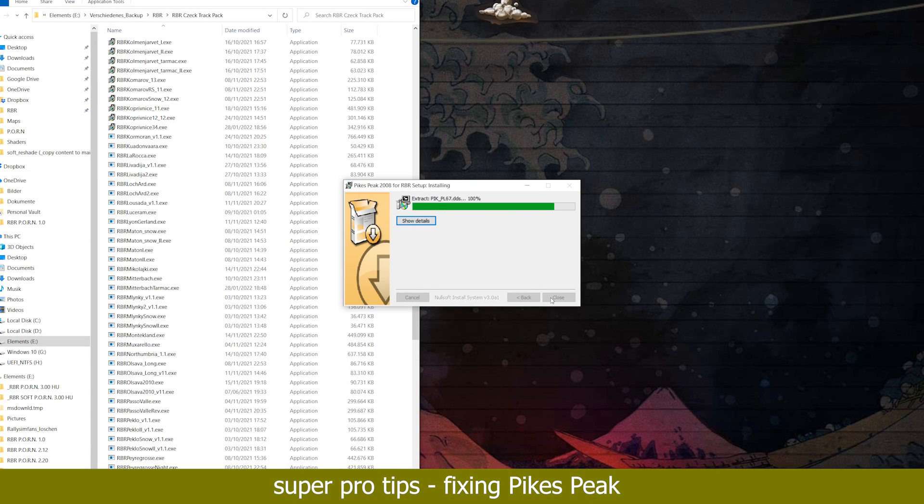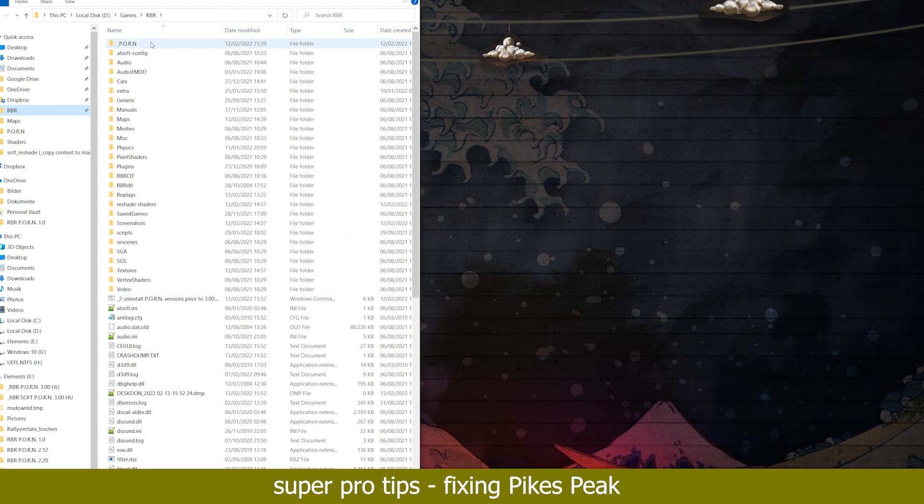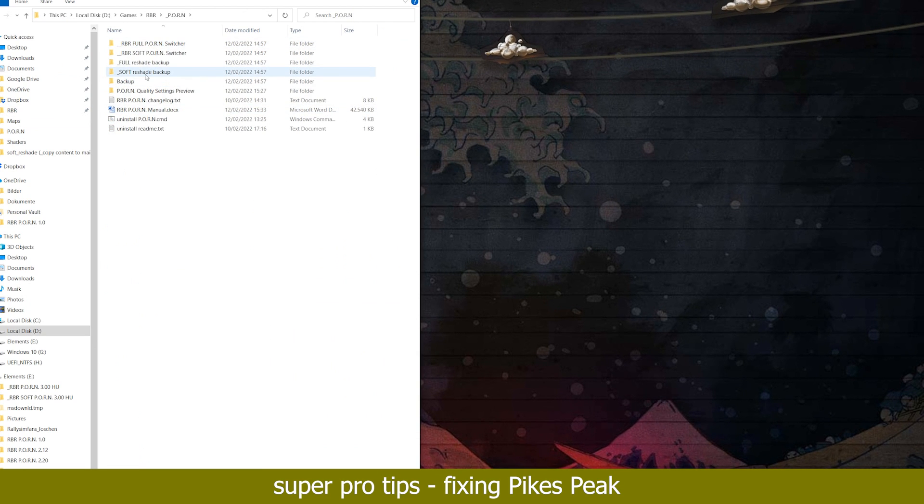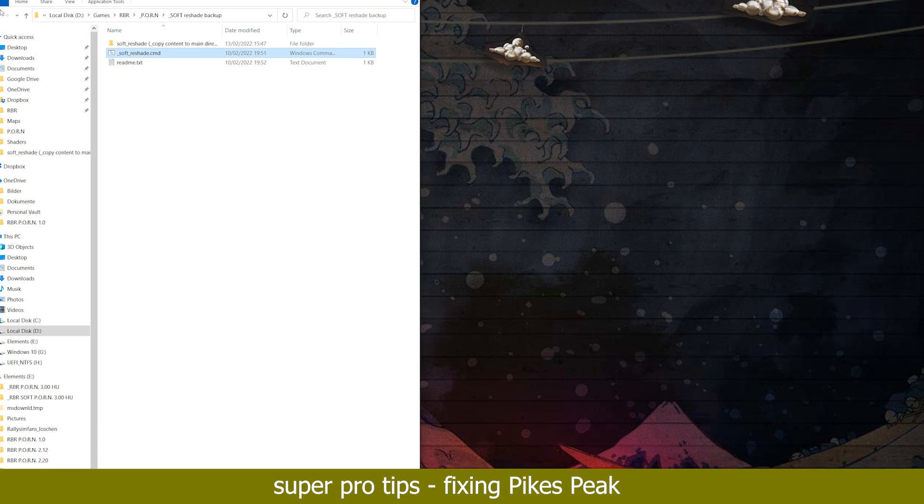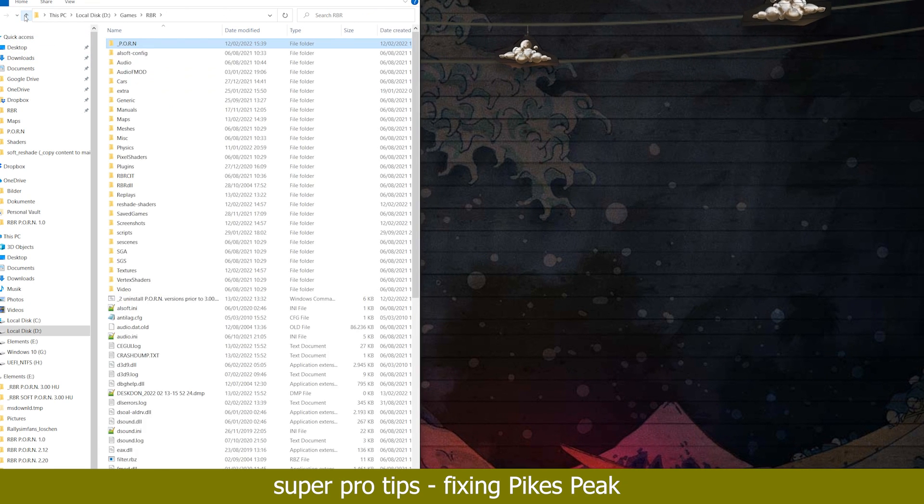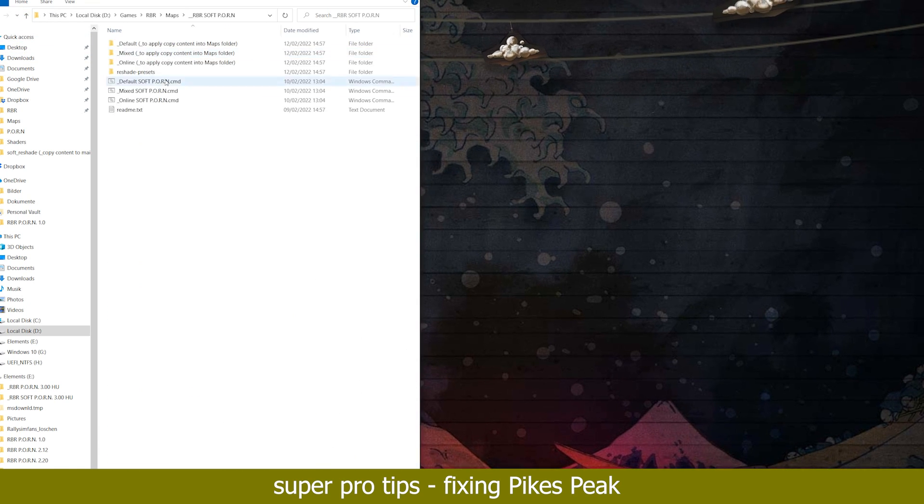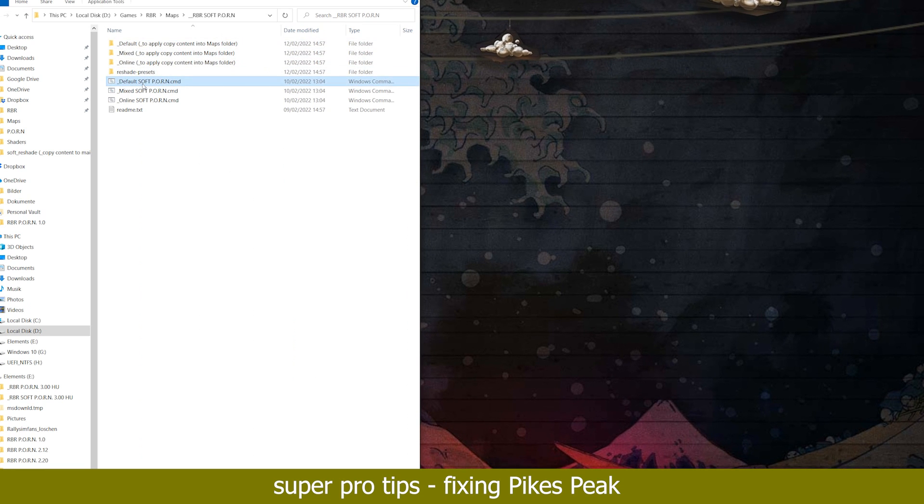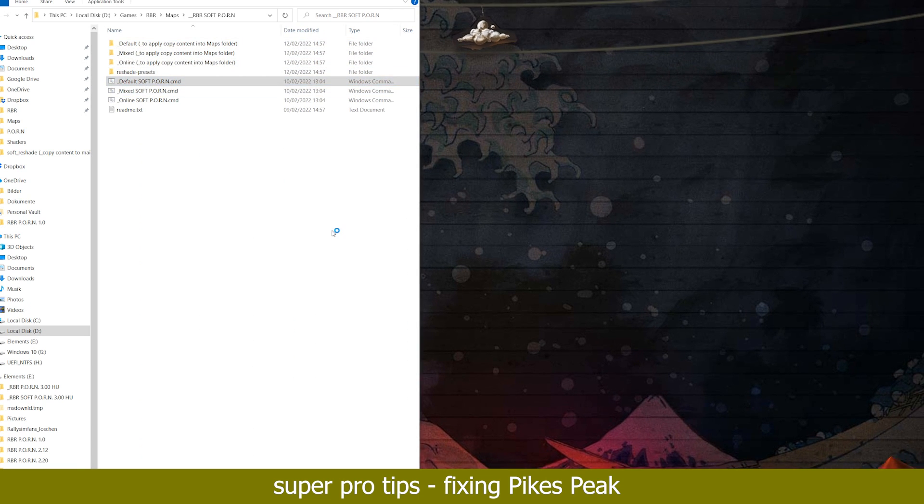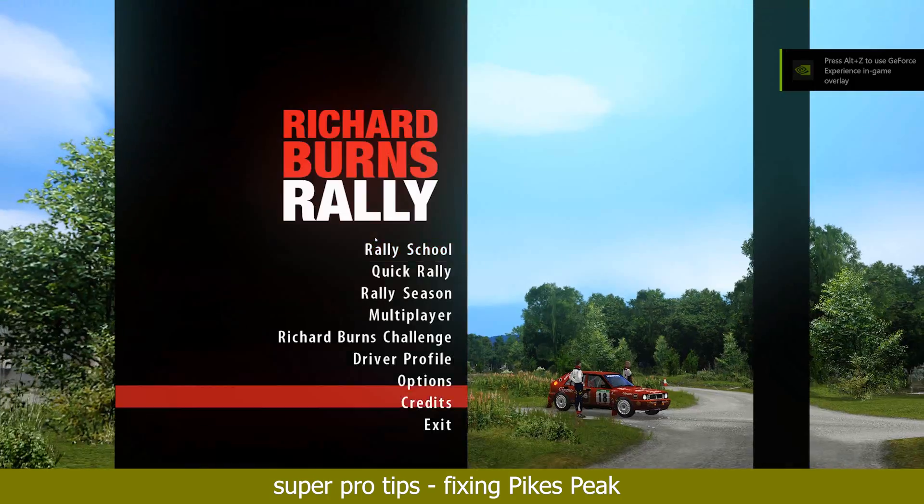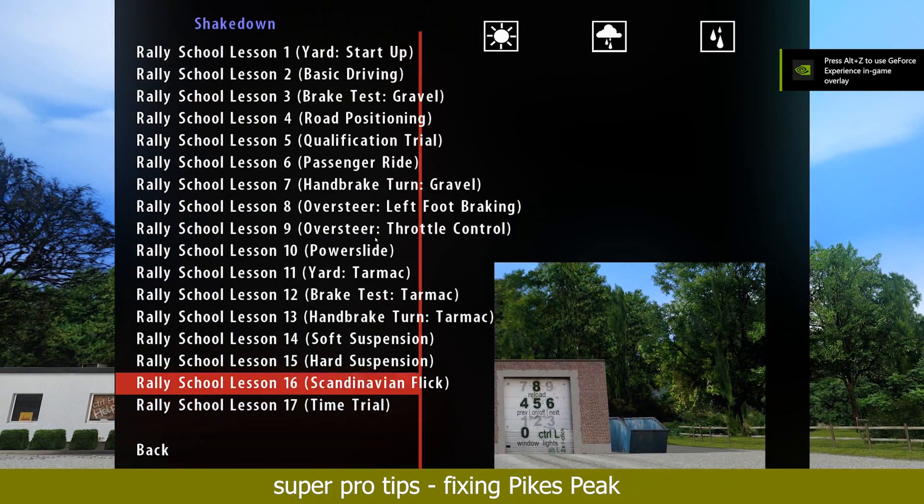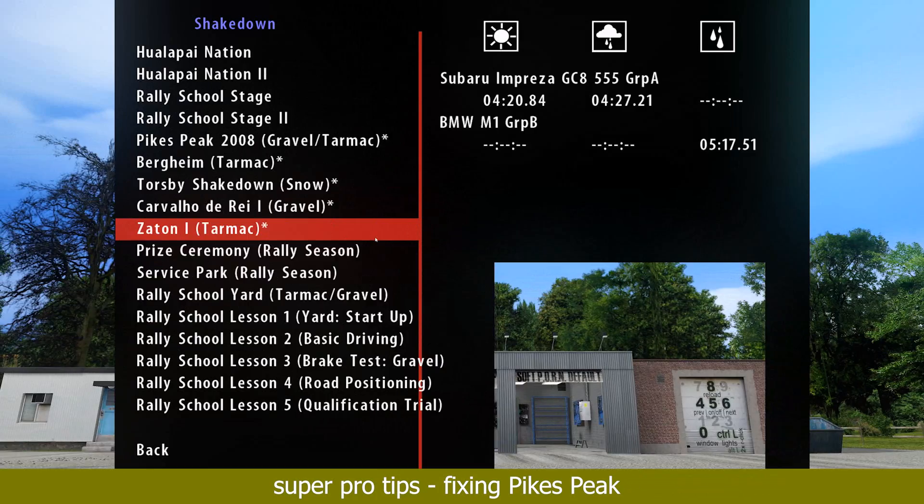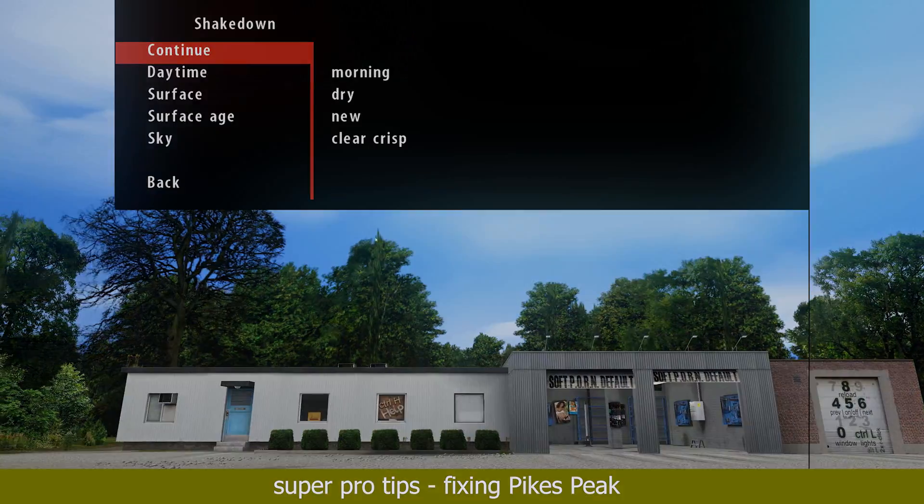The installation of PixPeak will mess with your reshade installation. After installing PixPeak, you can use the reshade backups for the mod's version you are running to repair your reshade installation. After that, reapply the mod's with the settings of default, mixed, or online with the command files as usual. PixPeak offers another challenge regarding its surface colors. In the manual you will find a detailed description and solution for that issue.